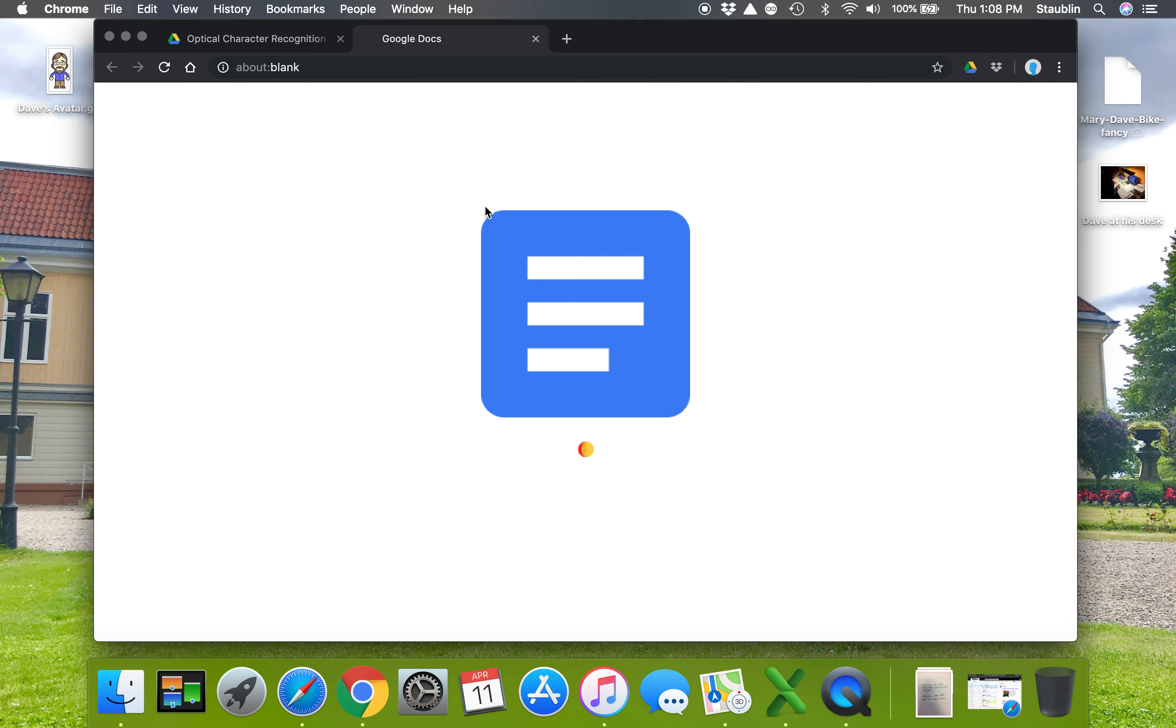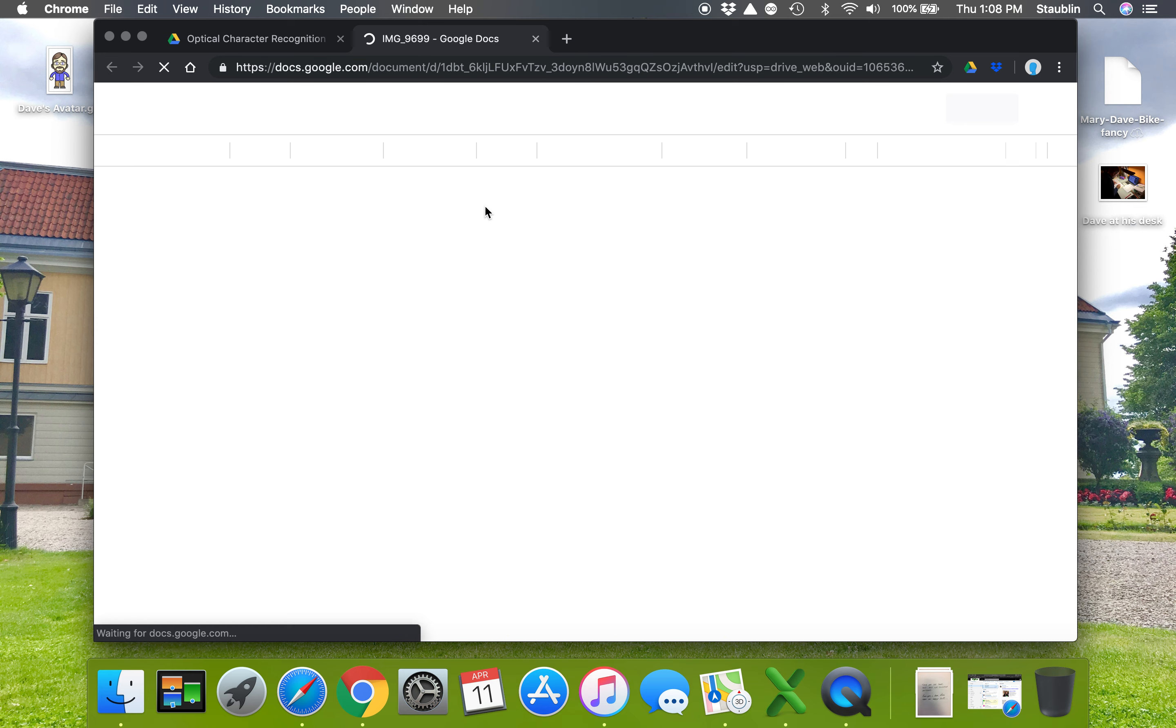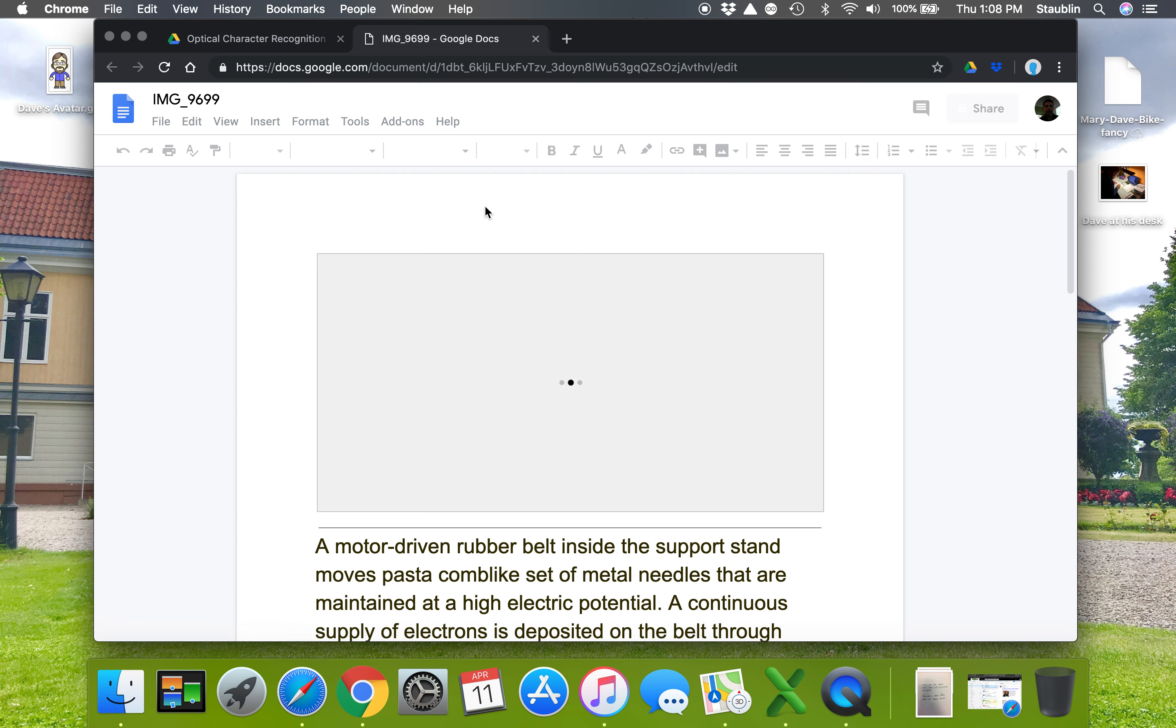When you do that, Google Docs will use software called optical character recognition or OCR to convert the pictures of the characters into actual characters in a document.